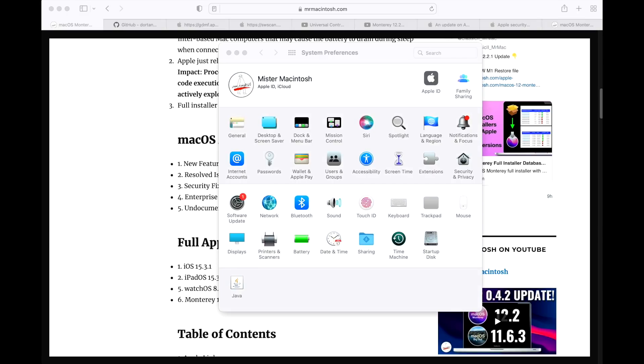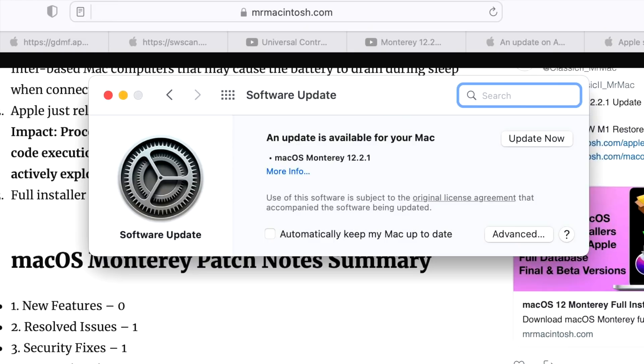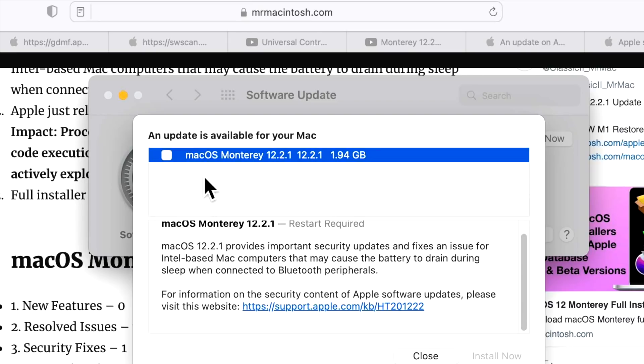If you want to update to 12.2.1, all you need to do is go into System Preferences, click on Software Updates. You should already see a notification showing that the update is available. When you click on it, you should see macOS Monterey 12.2.1. You can click More Info in case you have other updates.